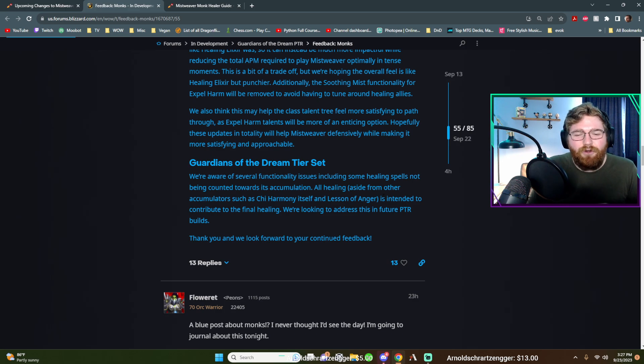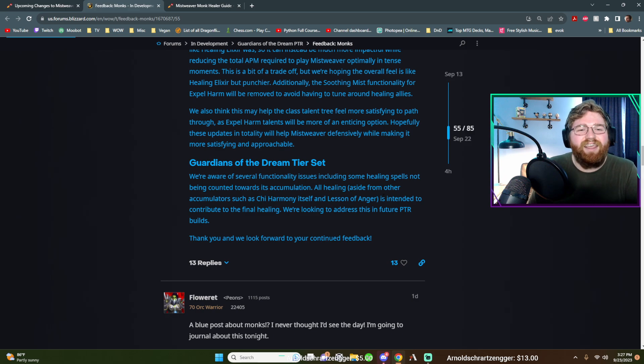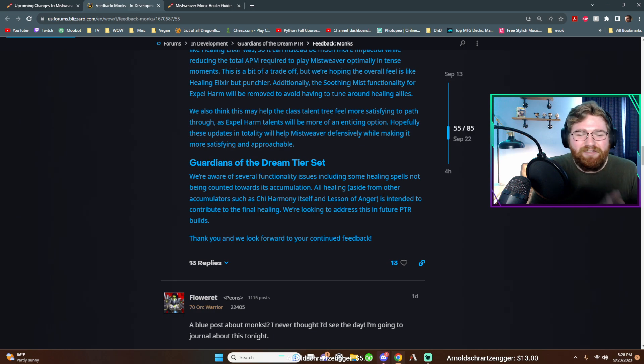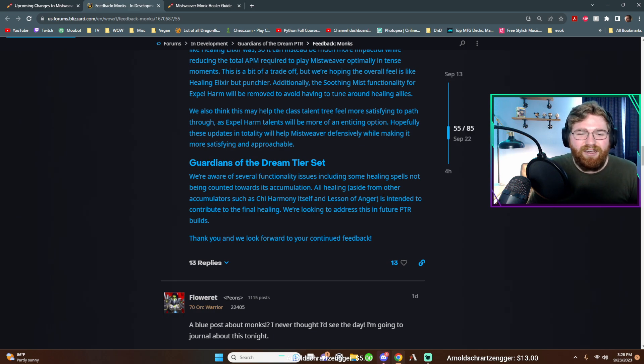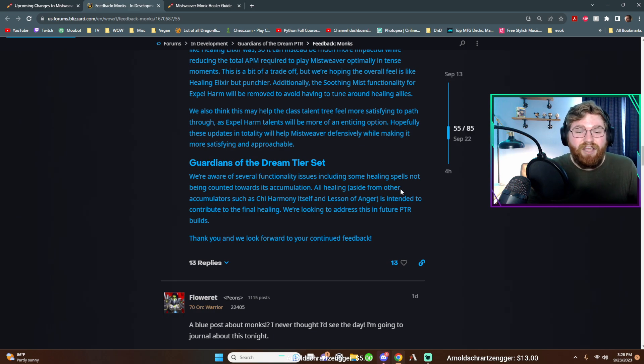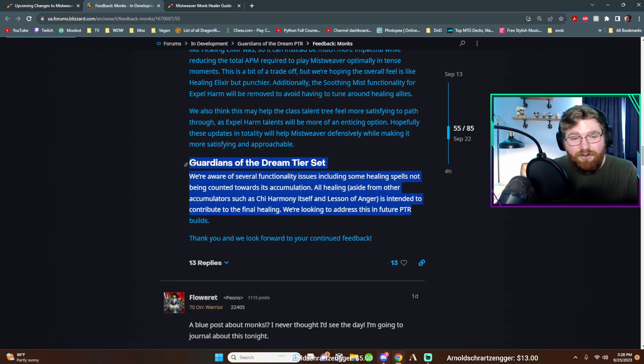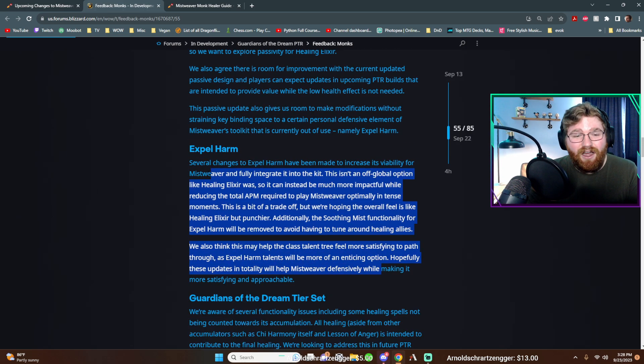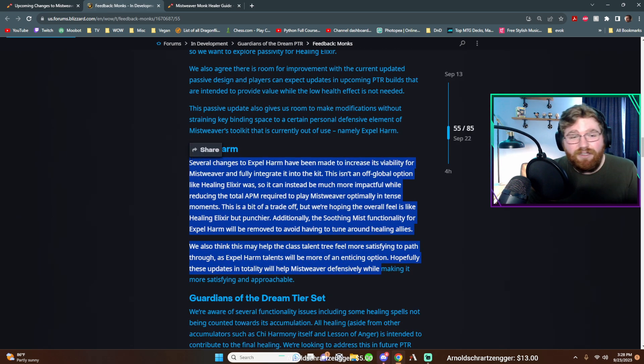And I don't know. I hope they don't nerf the four set. If anything, if they're going to nerf something, I don't know. I don't want to be responsible for them nerfing it. So I'm not going to say what my opinion is there, but guys, this is excellent news. This is honestly excellent news.